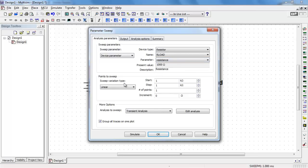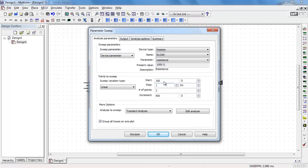That looks good there. You have some options on sweep type. I'll go with linear for this example. My starting point is 100 ohms and my ending point is 10 kilo ohms.